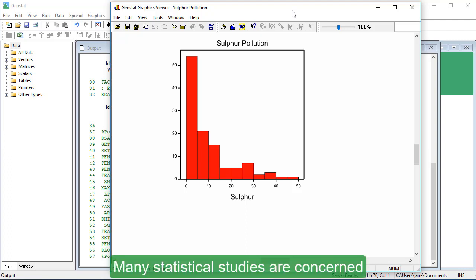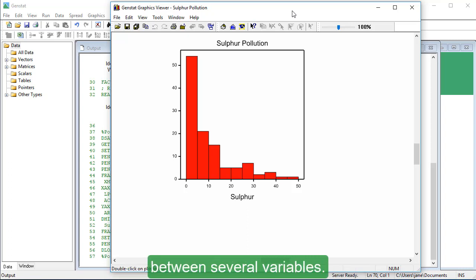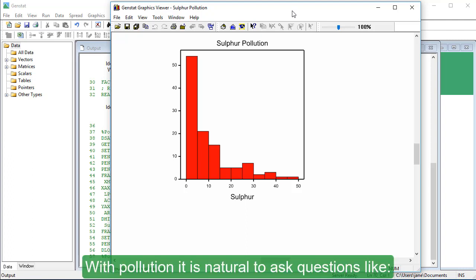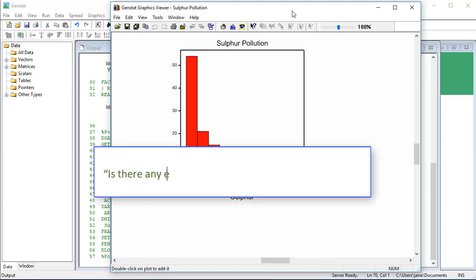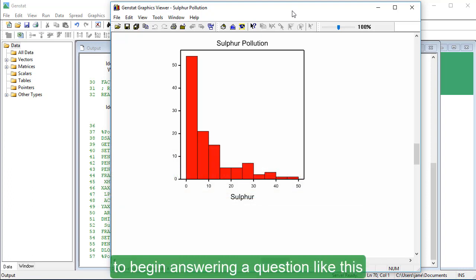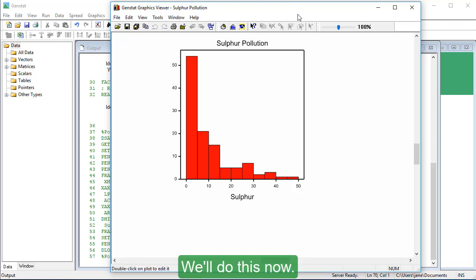Many statistical studies are concerned not with single variables, but with the relationships between several variables. With Pollution, it is natural to ask questions like Is there any effect of wind speed on the Sulphur level? The most effective way to begin answering a question like this is generally to draw a scatter plot or point plot. We'll do this now.